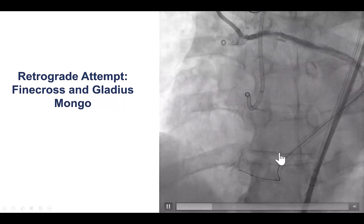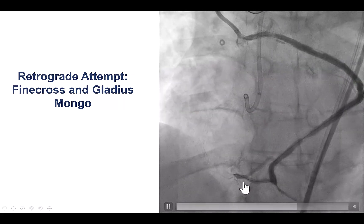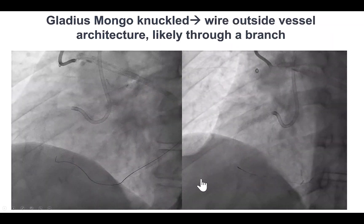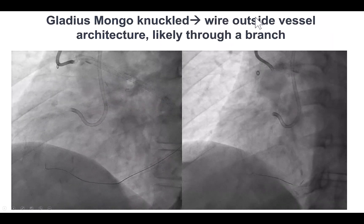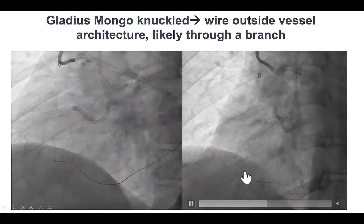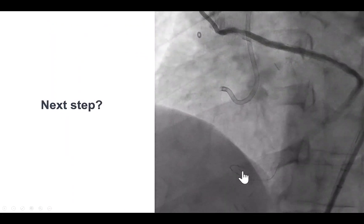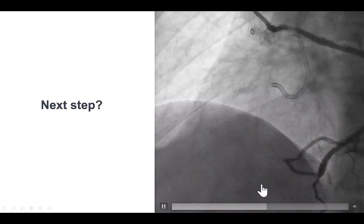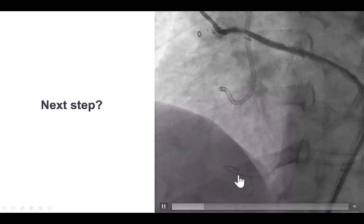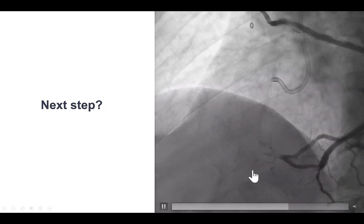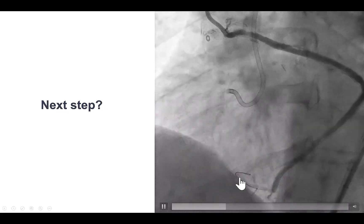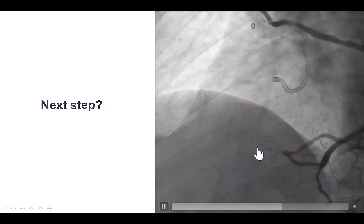We inserted a Finecross and a Gladius Mongo retrograde, and then tried to knuckle in an attempt to cross the occlusion retrograde. However, the knuckle seemed to not move along the course of the vessel. Once we performed an injection, we observed a coronary perforation in the distal RCA — we had likely entered into a small branch of the distal RCA, causing the perforation.